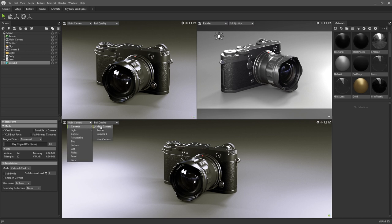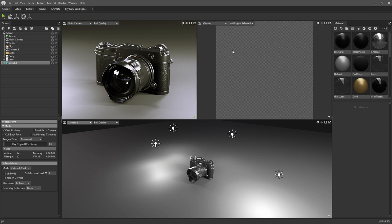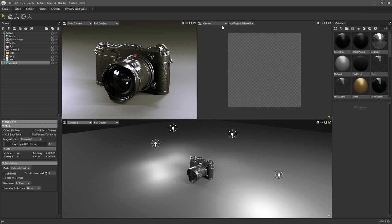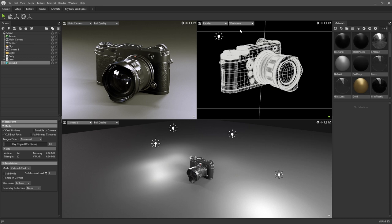For example, using this drop down menu I can switch between cameras, I can change it to a canvas, I could also have it displaying only my wireframe, or I can use it to check various render passes.